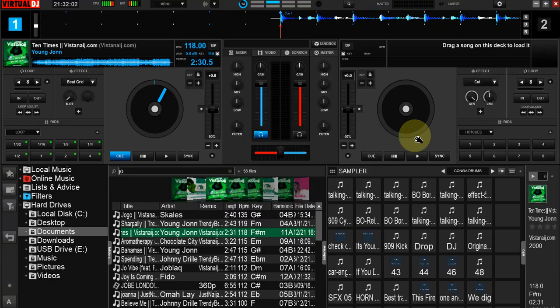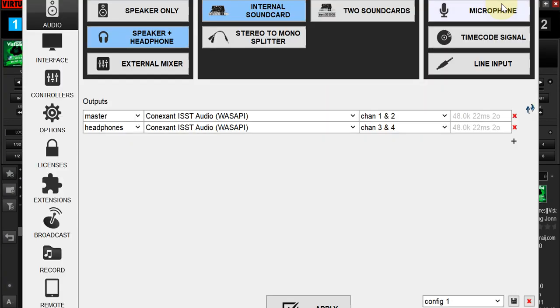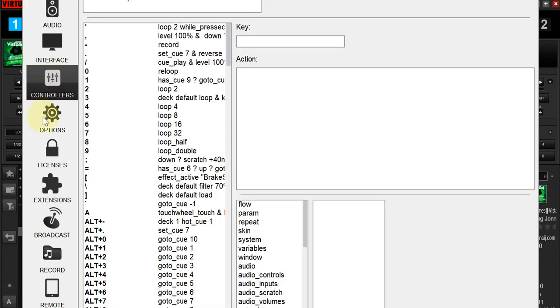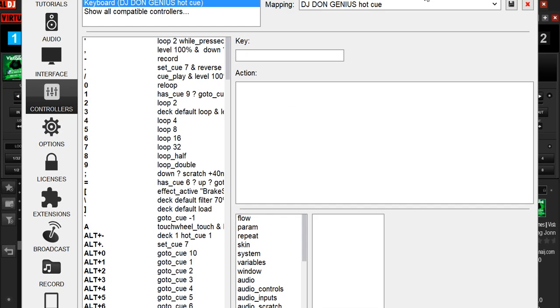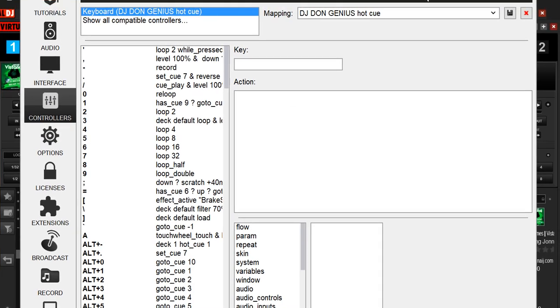So once you do this, you are done. Then you go back to your Virtual DJ. At this environment, you come back to these settings. At this point, you come back to Controller, not Options again.